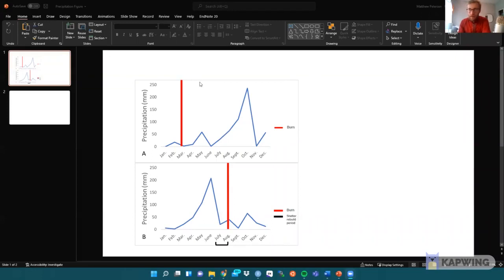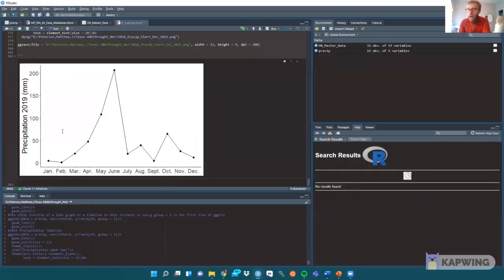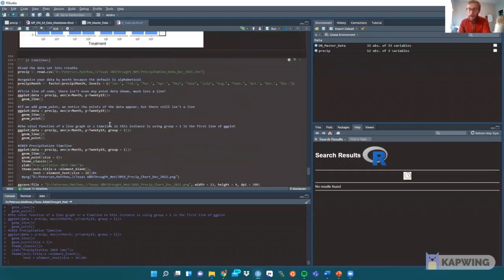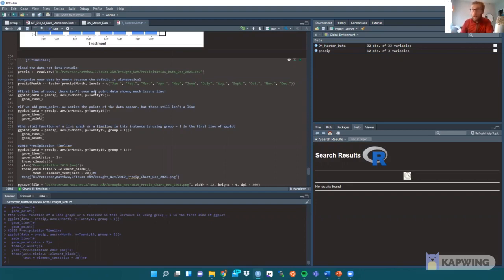This is the precipitation timeline, comparing 2018 on top to 2019 on the bottom. This is done in Excel, but we want to create this figure in RStudio for both of them. This can be very frustrating if you've never created a timeline before. It should just be a geom_line using ggplot, but there are some small extra steps you need to take care of before you can simply output your line graph — and that's what we're going to look at today.